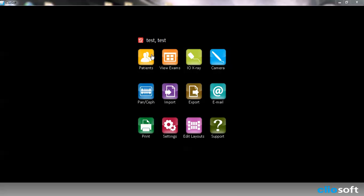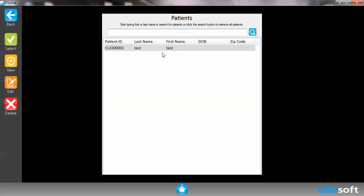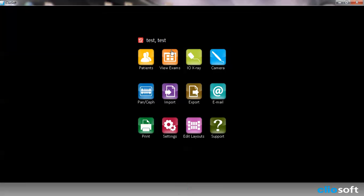First things first, we need to choose a patient. We're going to go ahead and choose a test patient that we've created and then we're going to click on the View Exam.